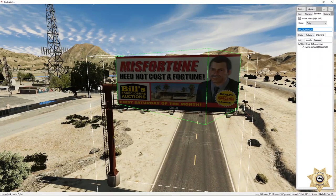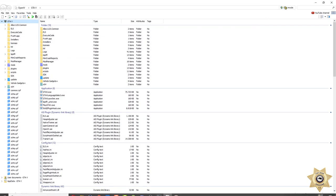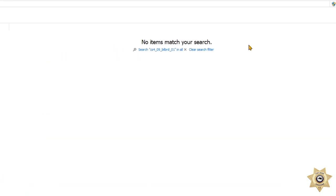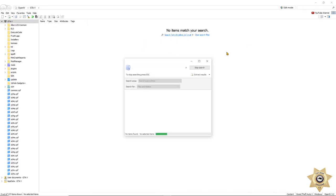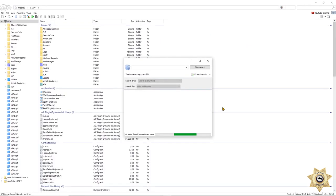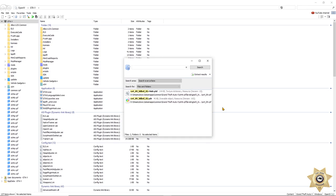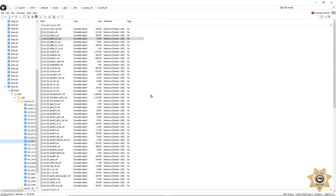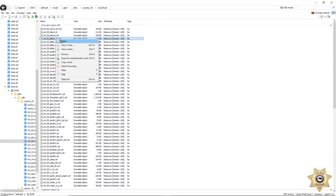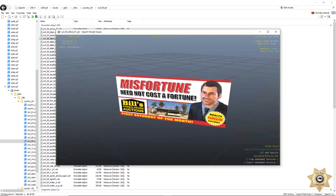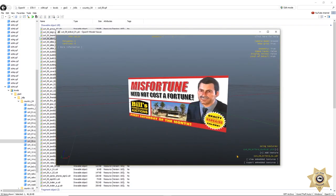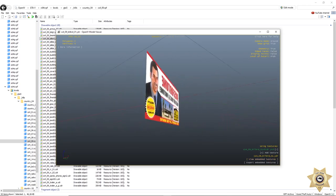Let's go to OpenIV. You're going to filter it here — it may say no items match at first. Search for the name in All, and search for it there. We're going to click here, open it, and we do see it — it's right there.